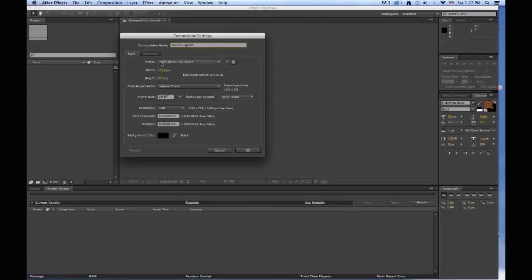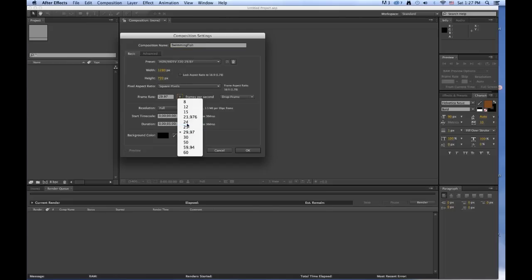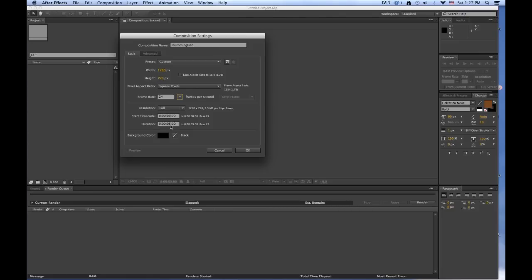Since I went with the HDV HDTV preset, we want to change the frame rate to 24 frames per second. The duration should be 5 seconds and the background color can be black.